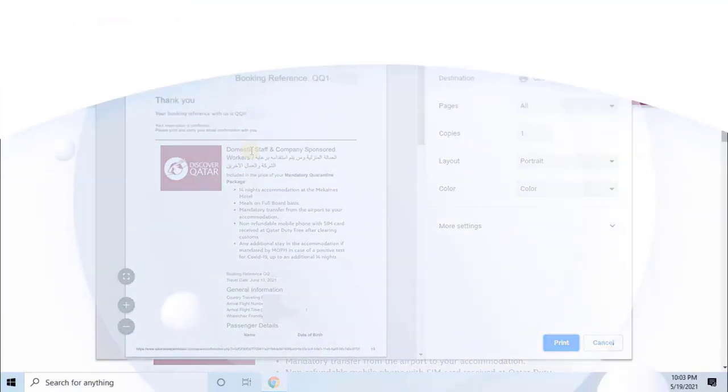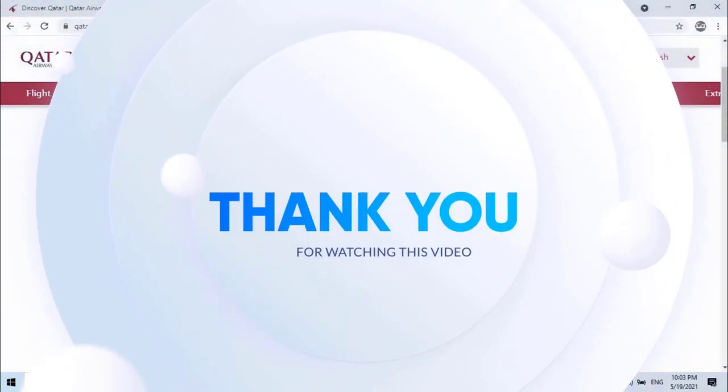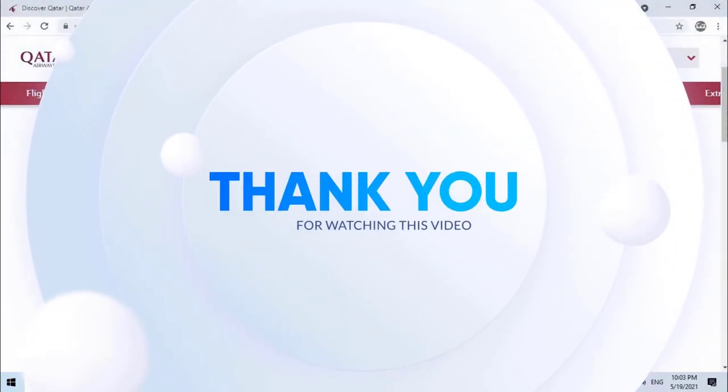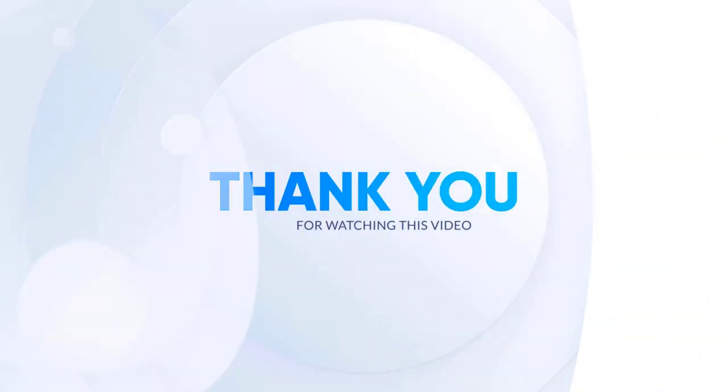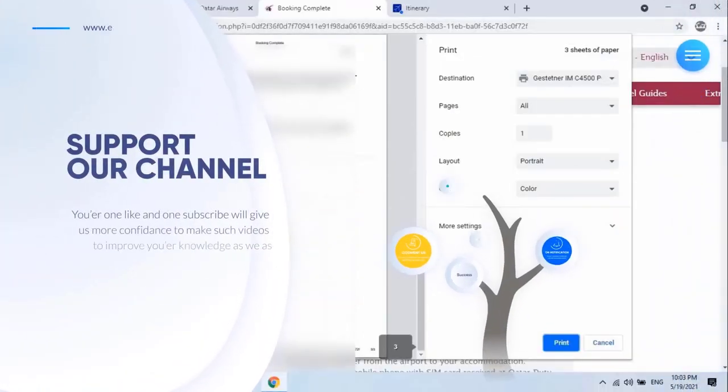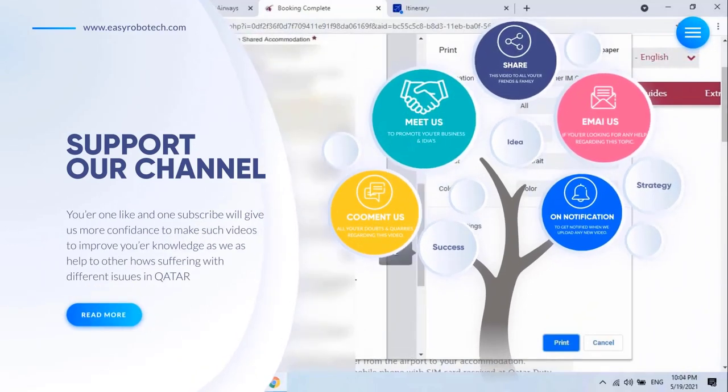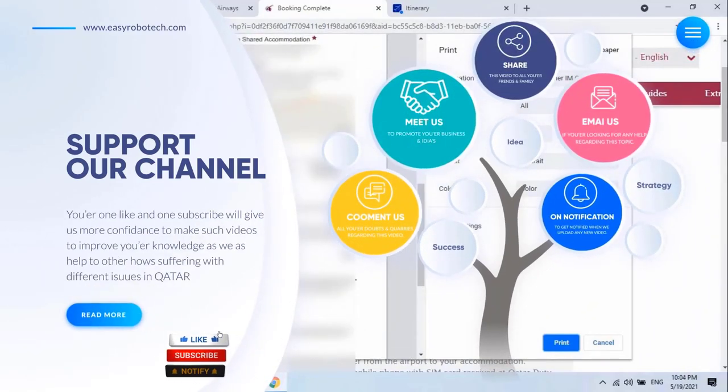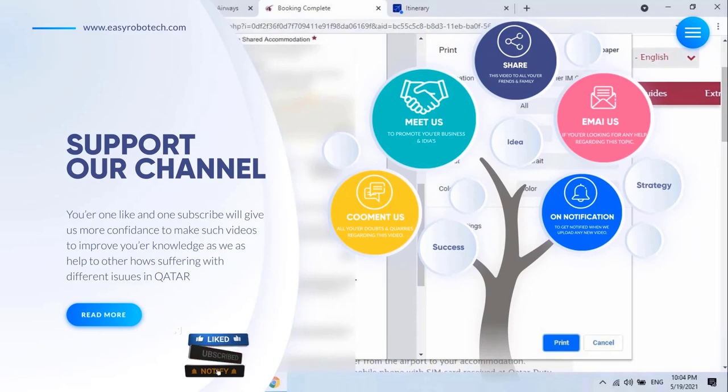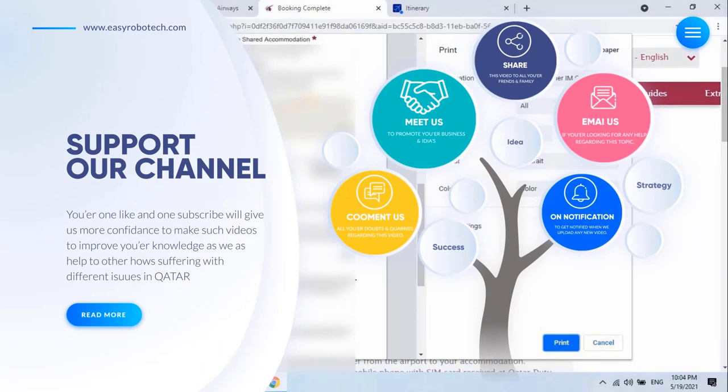Hope you learned how to book 14 nights quarantine or Mukanis online without paying any extra charges from this video. Thank you for watching this video. If you like this video, don't forget to like, share, and subscribe to my channel.